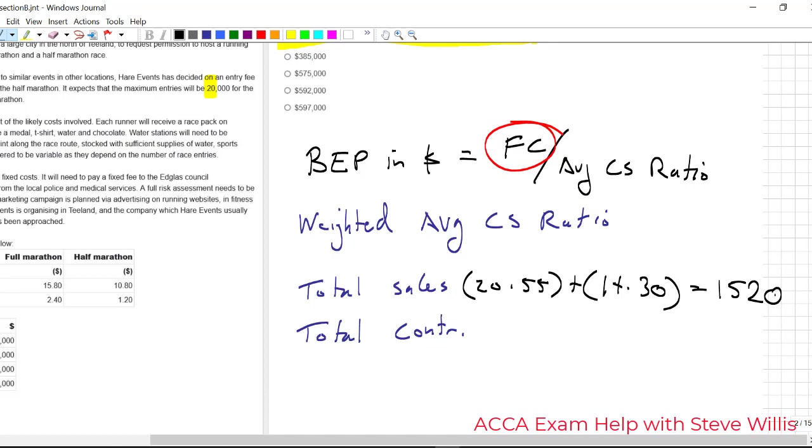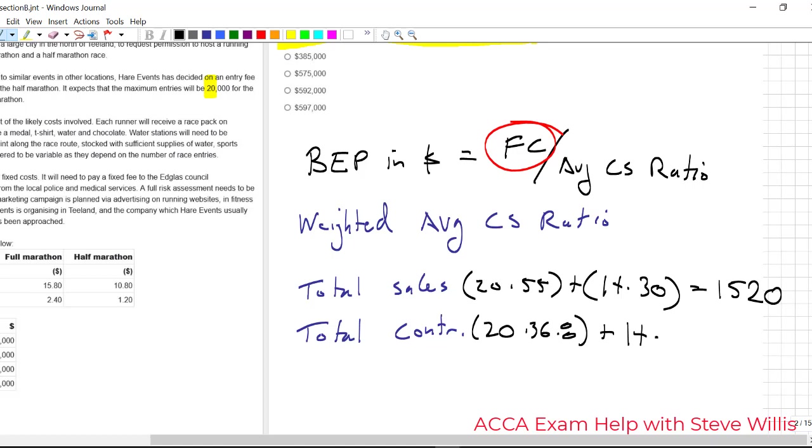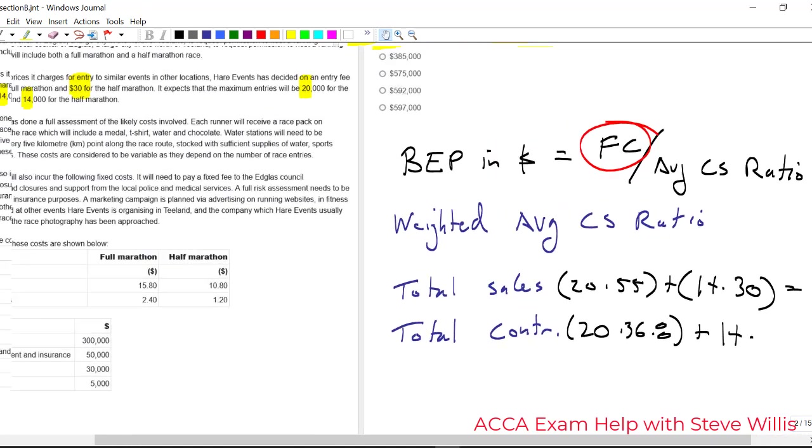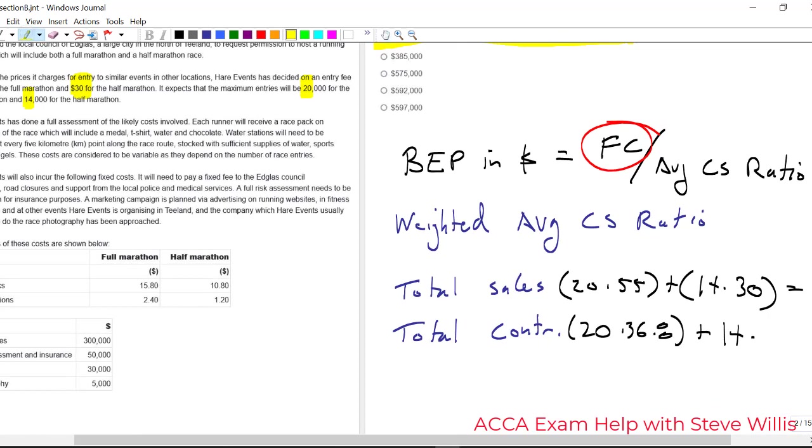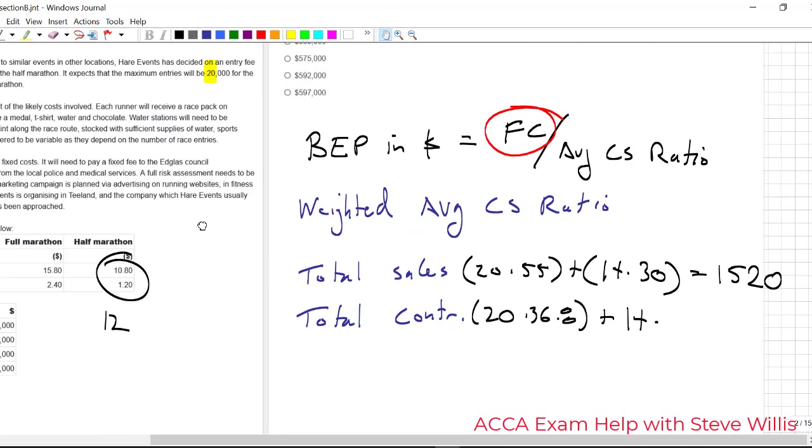Now, we said before that the contribution was, in our last working, we figured that out. It was 36.8. So 20 times 36.8 plus 14 multiplied by the contribution per unit here. And we can just do a very quick side working. Do we know the selling price? Yes, we do. $30. Do we know the variable costs? Look at that, 12. So 30 minus 12 is 18. And that comes to 988.